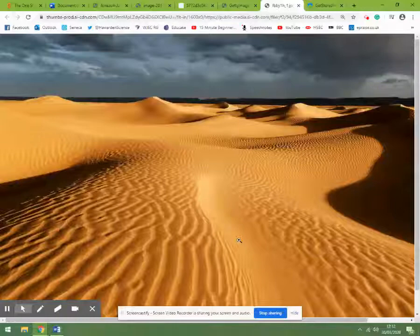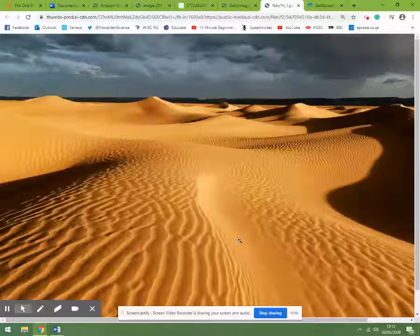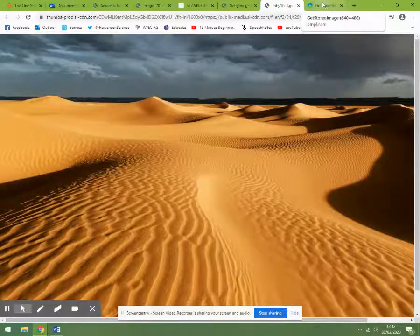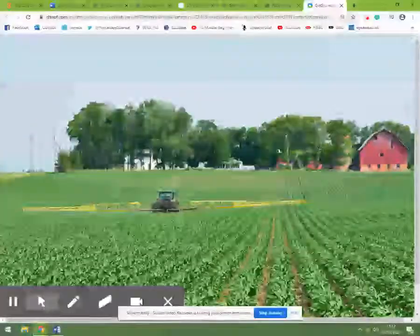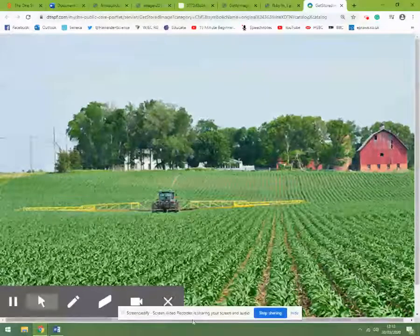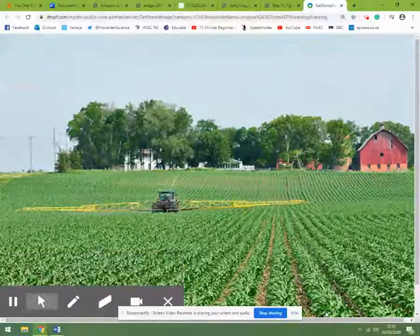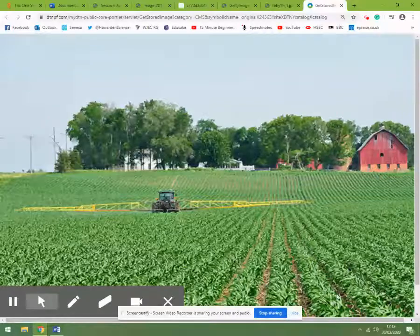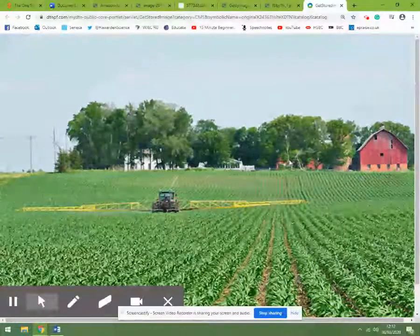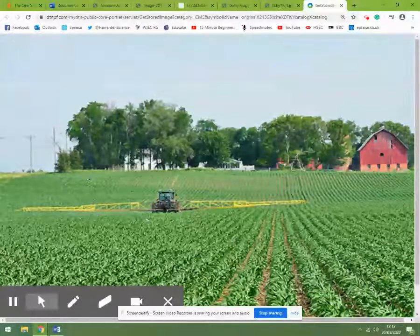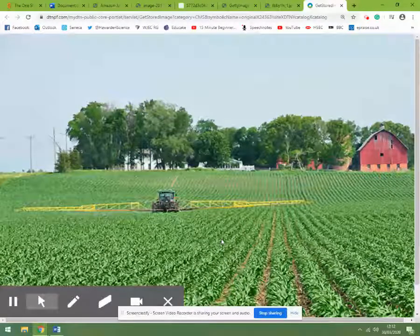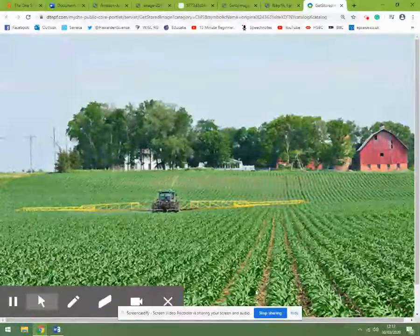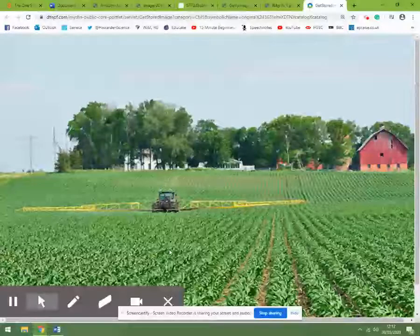The desert is also an example of low biodiversity — very harsh, opposite of the Arctic in terms of temperature, very hot and very dry with little rain. Farmland is another example we might not think about. This farmland may have been woodland at one point, cleared away. This is called monoculture — the farmer has planted the same plant, using pesticides to kill insects and herbicides to kill weeds. So farmland is a good example of low biodiversity; there are lots of plants, but they're all the same species.